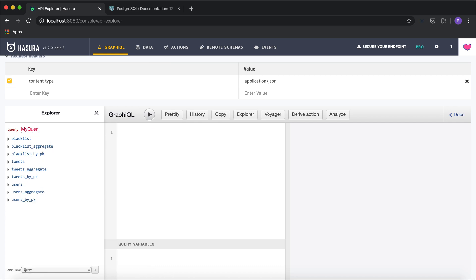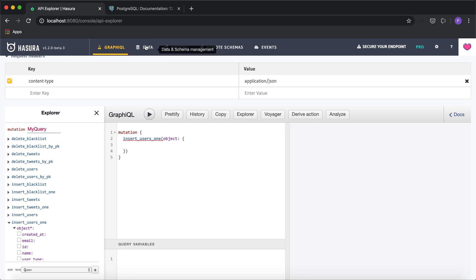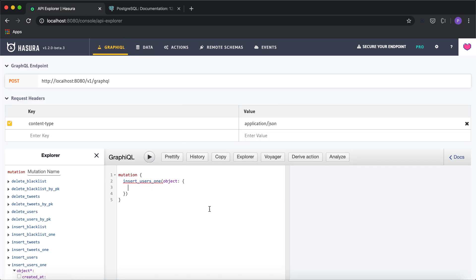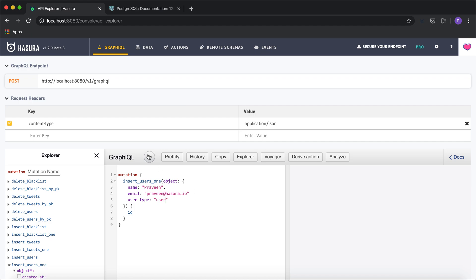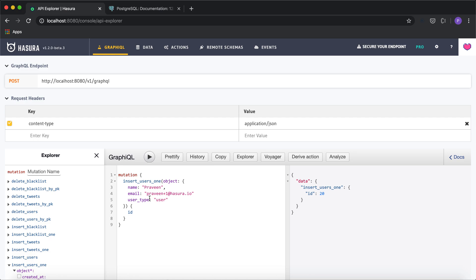Let's test this out. I'll try a mutation on the users table — inserting a user with an email I already have in the database: 'praveen@trusted.io'. I'm going to insert another value with the same email ID. Since we've added a unique constraint, we should get an error. As you can see, it says 'duplicate key value violates unique constraint', because the email ID is not unique. Now let me try with a different email, and the query goes through.